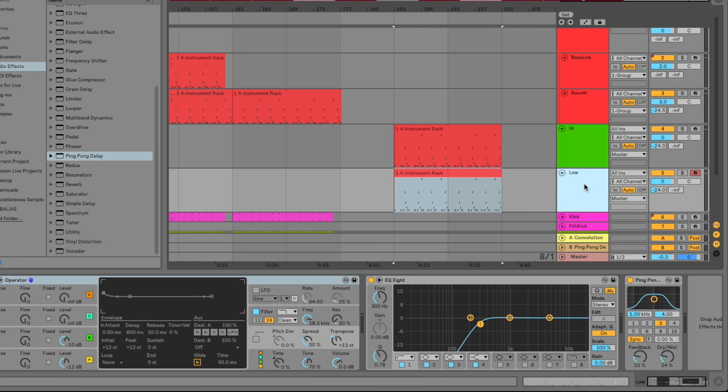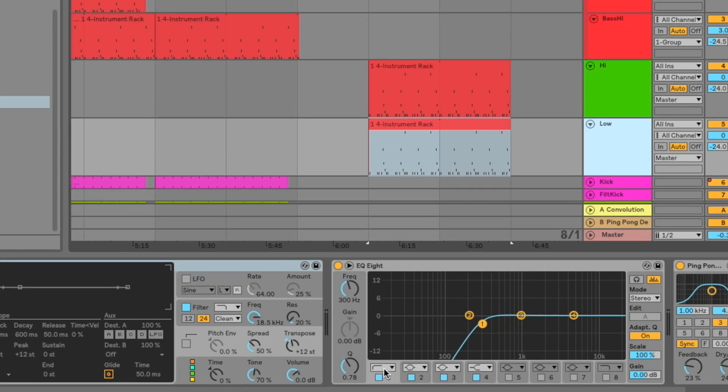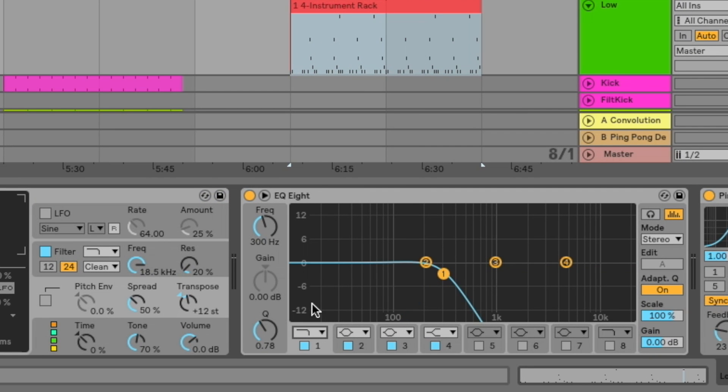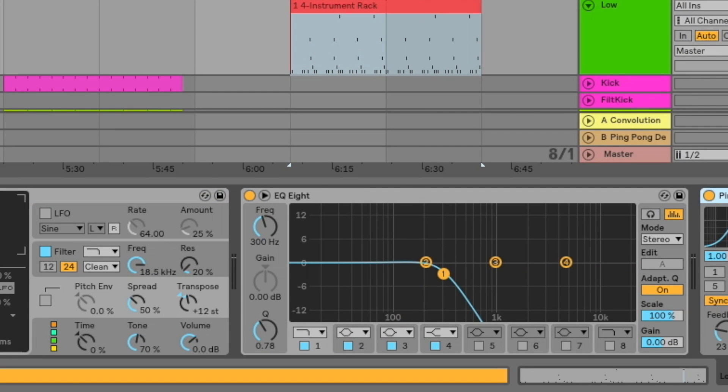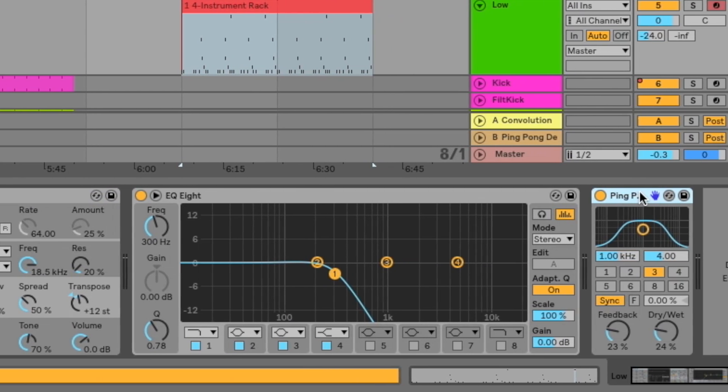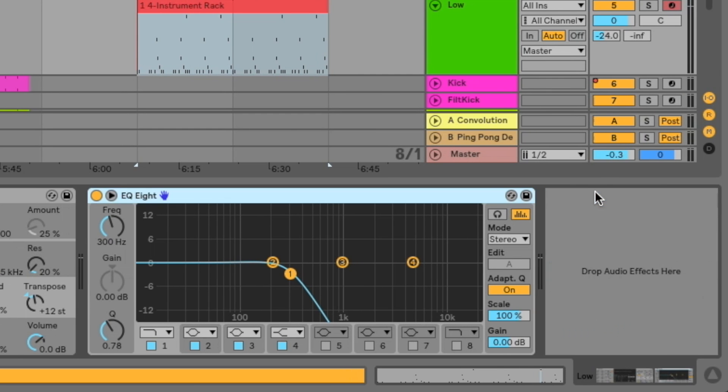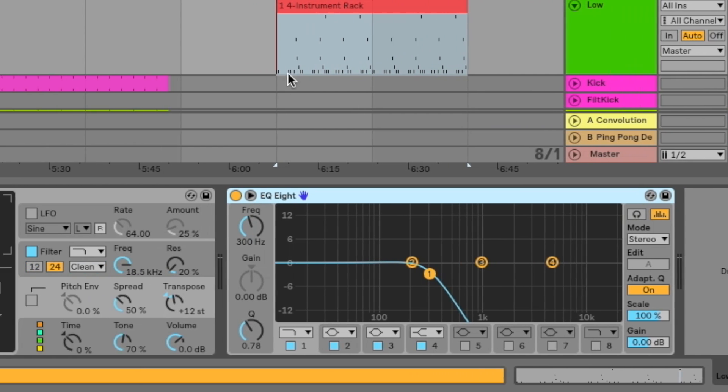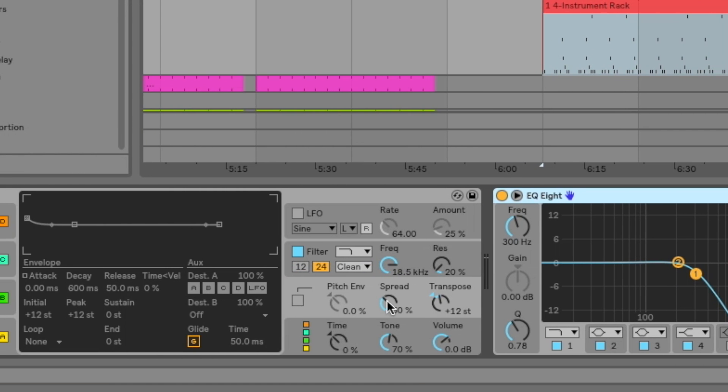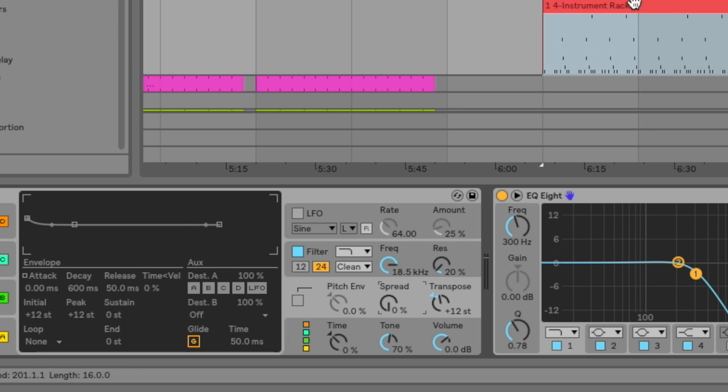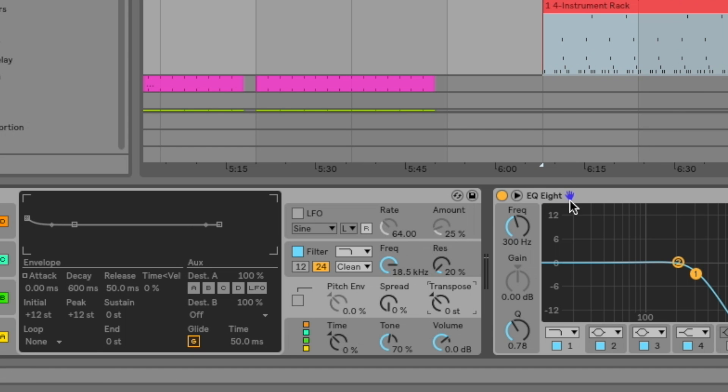So for the low track, we're actually going to use the same exact sound. We're actually just going to sort of remove a few things that we actually added to the high layer. So the first thing is I'm going to flip band one over to a low pass. And I'm going to remove the ping pong delay here. I'm going to bring the spread down to zero because I want these lower frequencies to just be in mono. I don't want these lower frequencies to be in stereo. And then I'm going to set the transpose back to zero here.